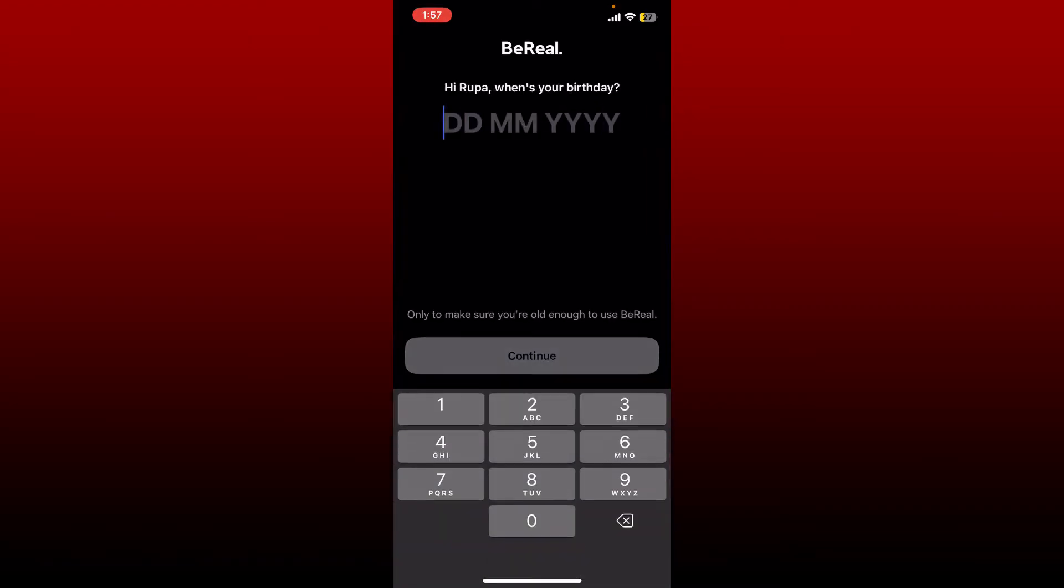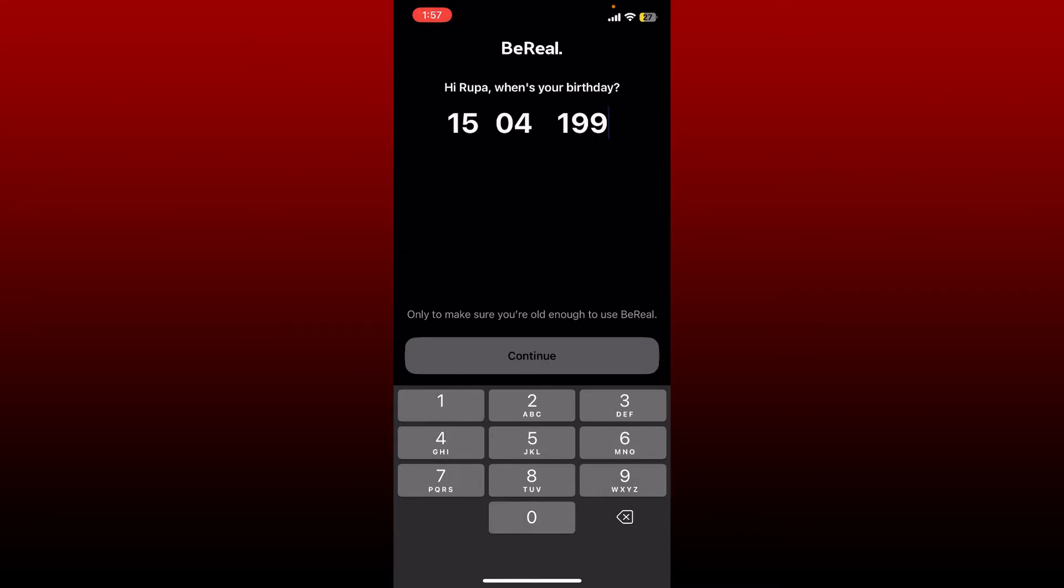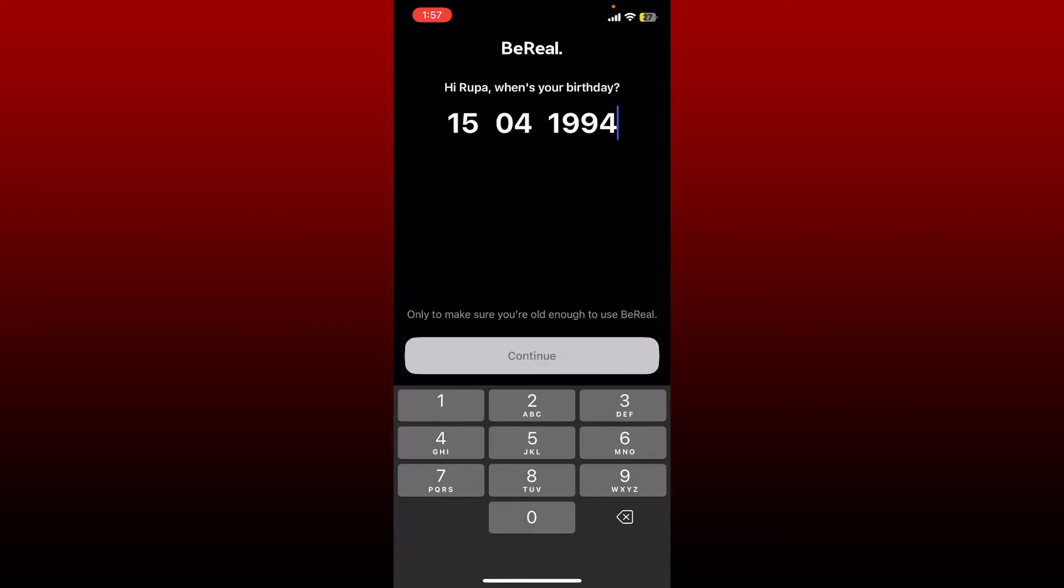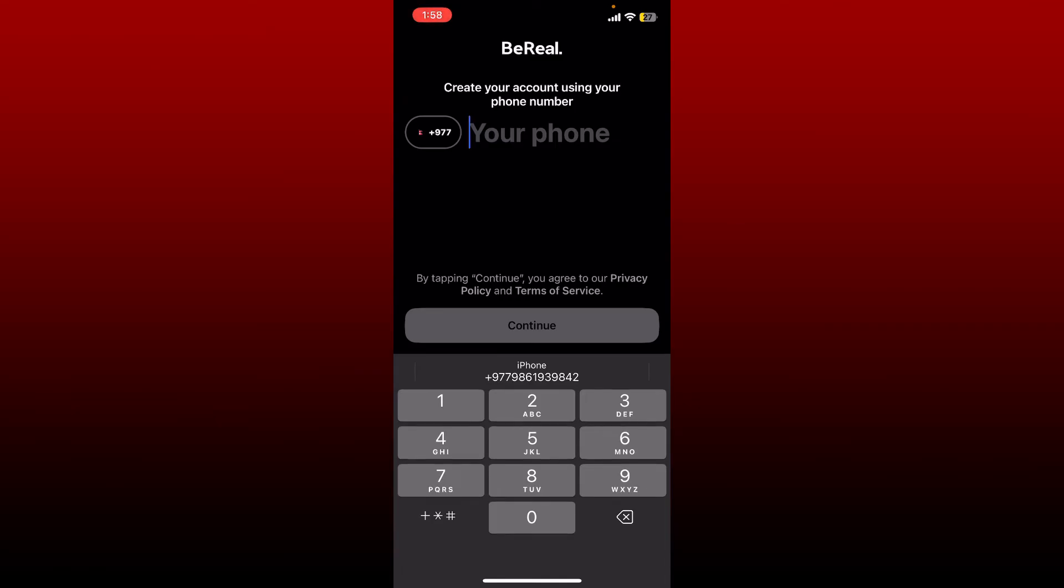On the next page it'll ask you for your birthday. Make sure to enter the same details that you had on your old BeReal account and tap continue. Enter your mobile number on the next page and tap continue.